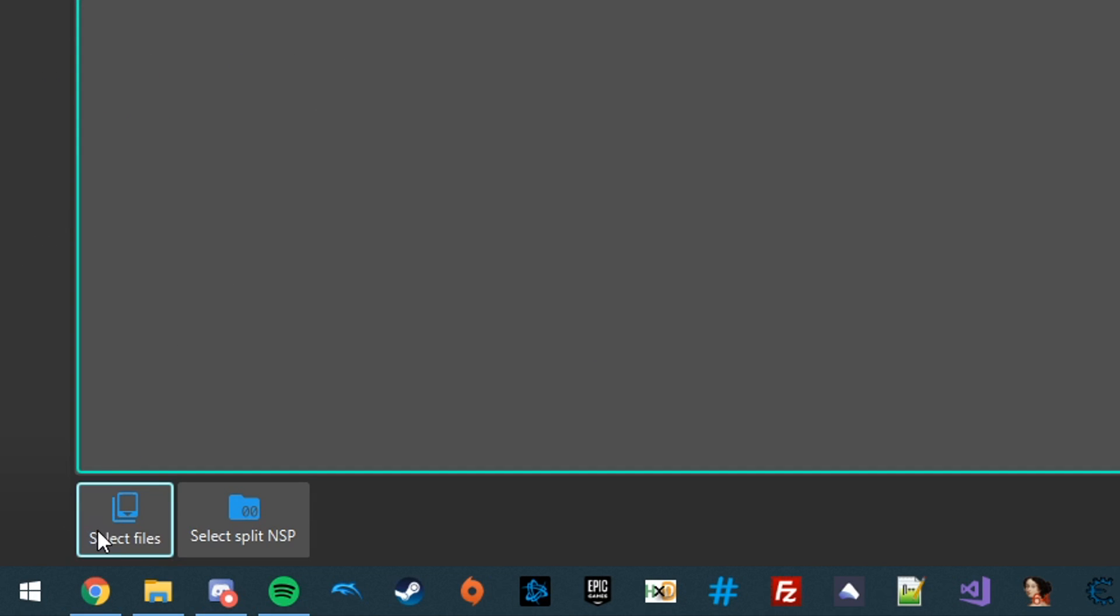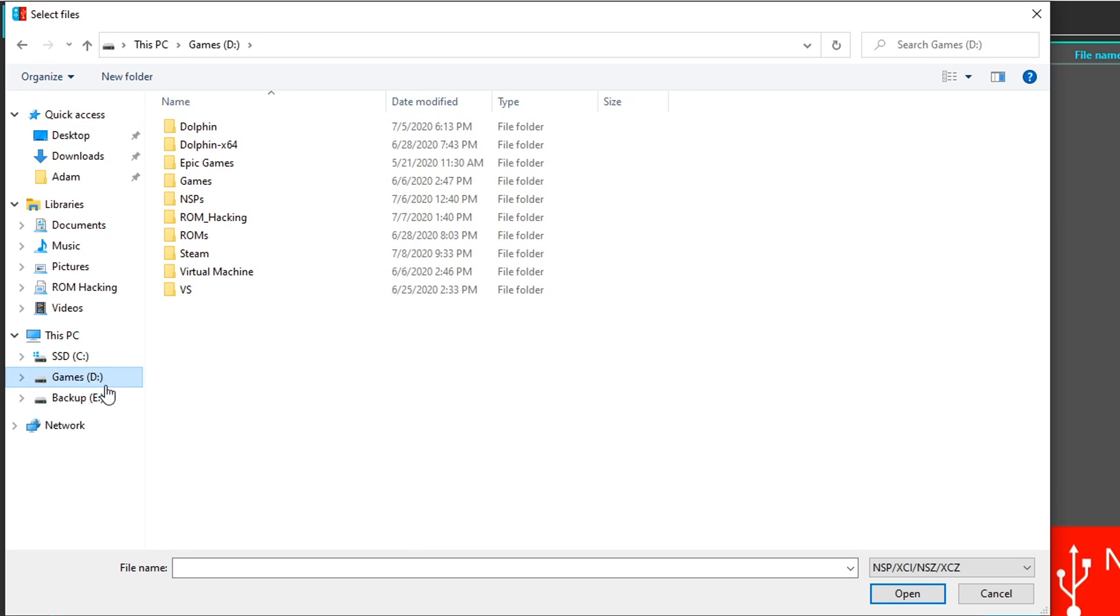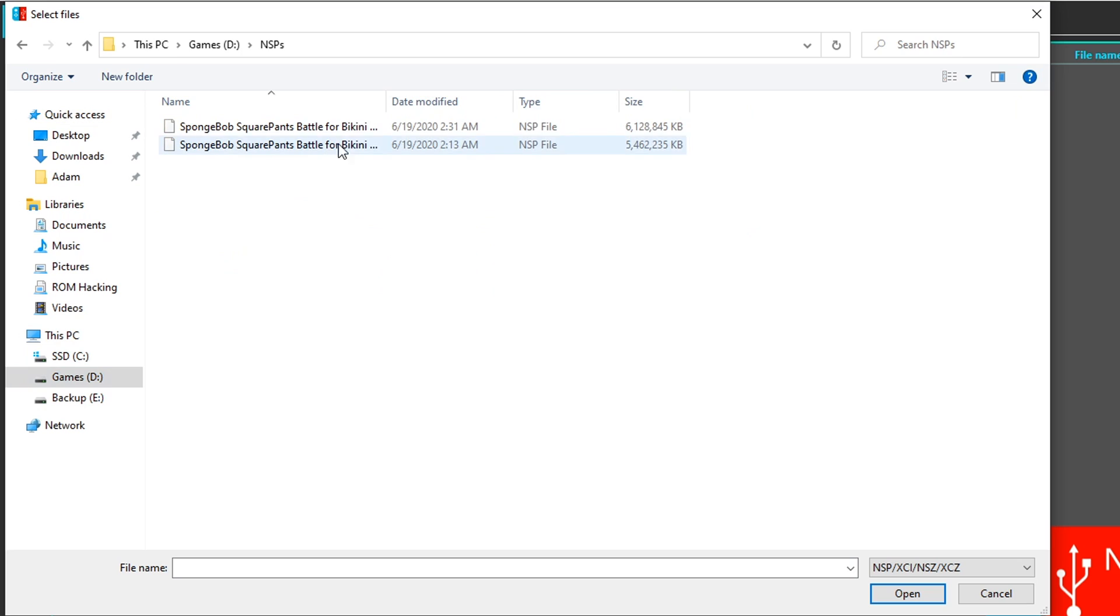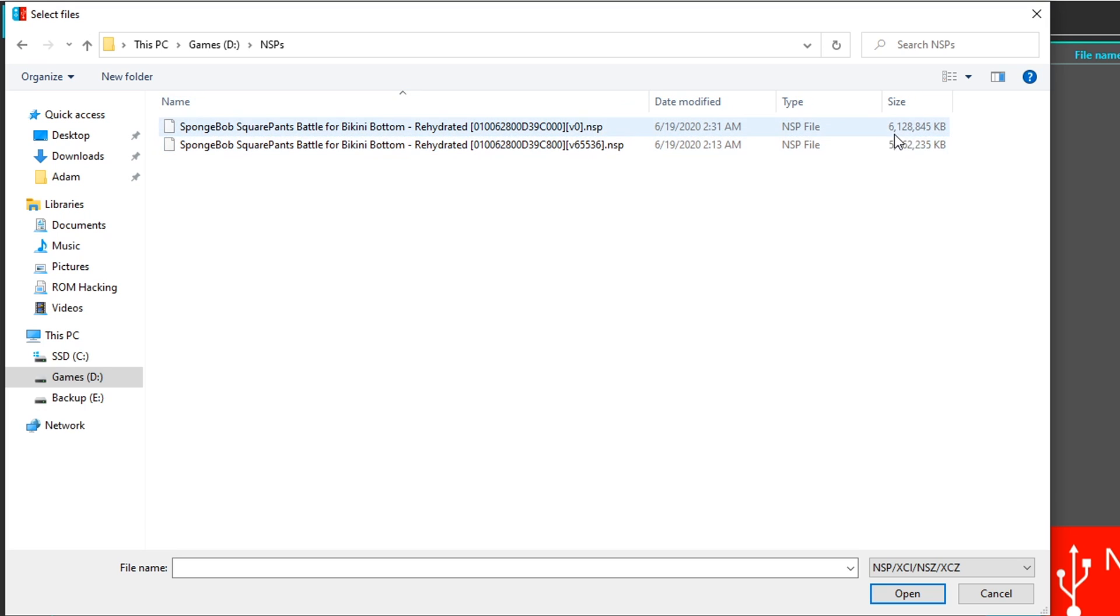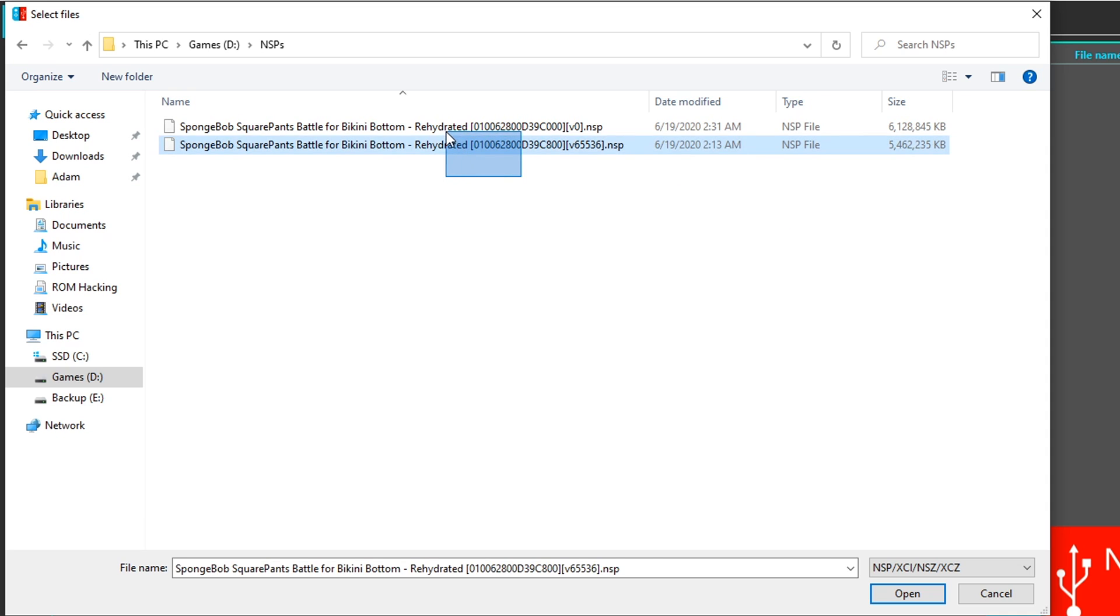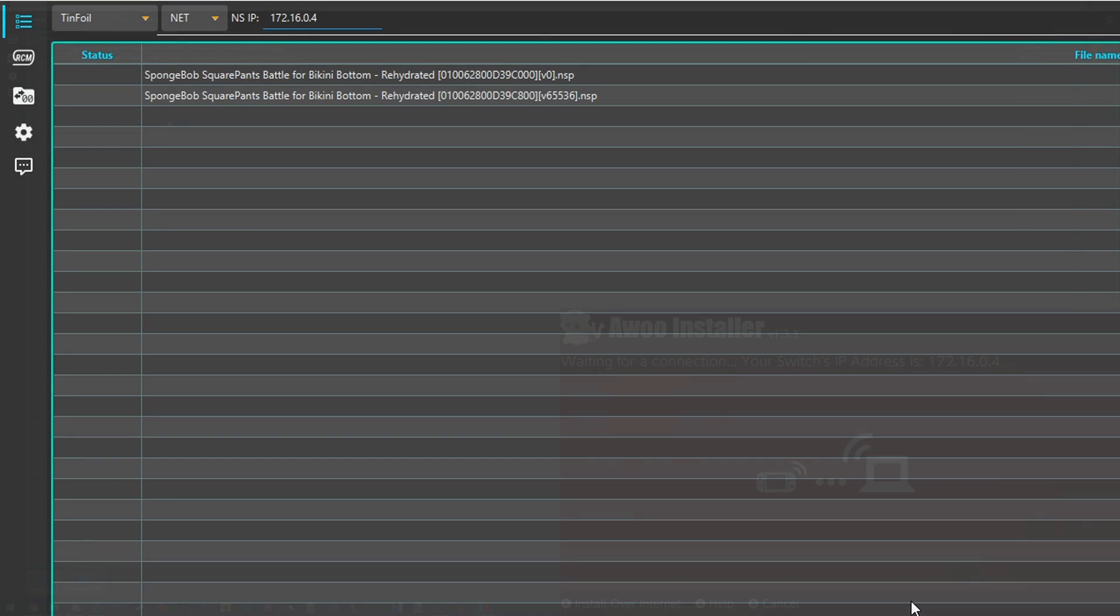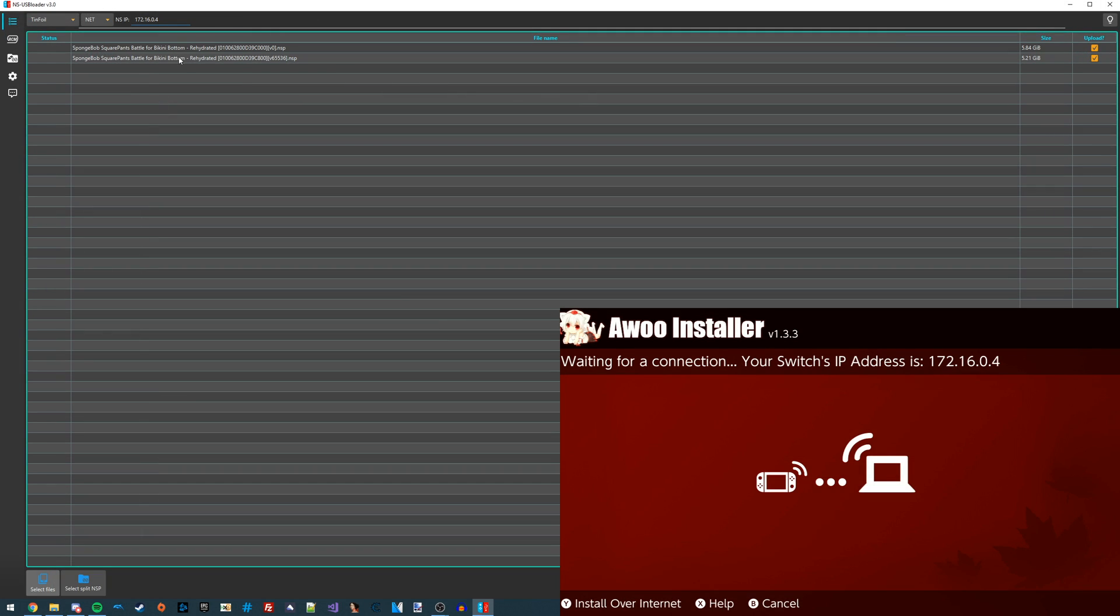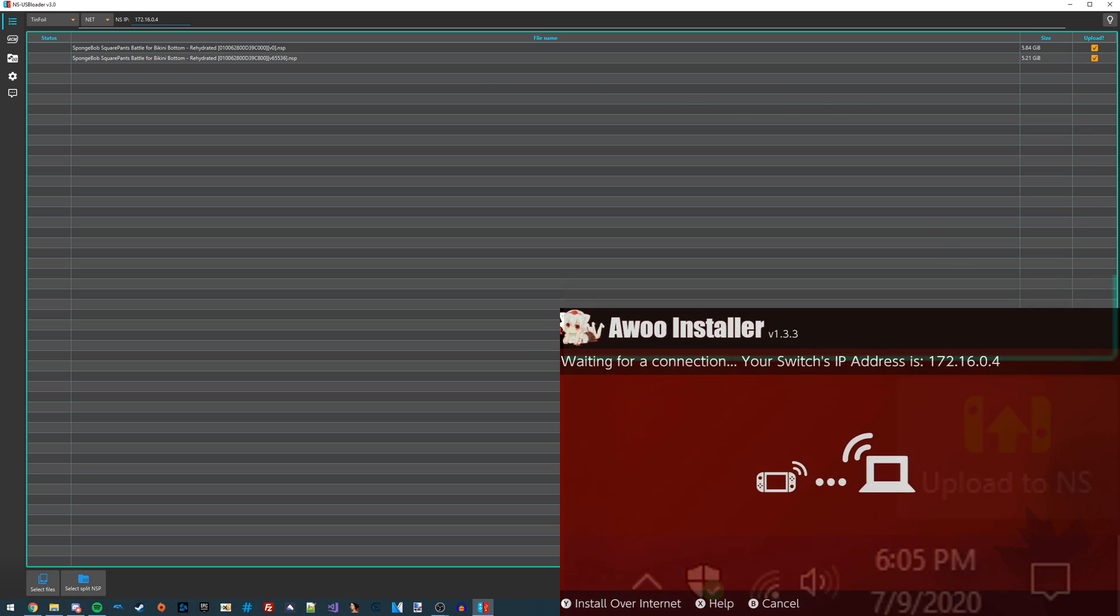Once you've got that all typed in, then we're good to go and select the NSP files. We can go over to Select Files, and it's going to bring up a selection menu which will allow you to select any NSP files. These are my NSP files that I'm going to be installing. Both of them are very big files, so I definitely don't want to do this on my SD card since that would require me to split both of these files. We can select both of these files by highlighting them and then go to the Open button. Now once you've got all your NSP files selected that you want to install, you can just go over to the Upload to NS button.